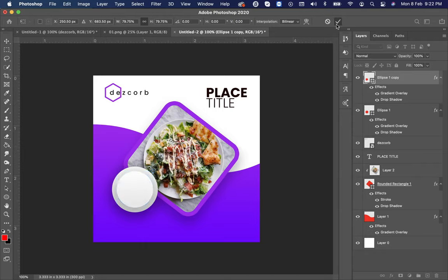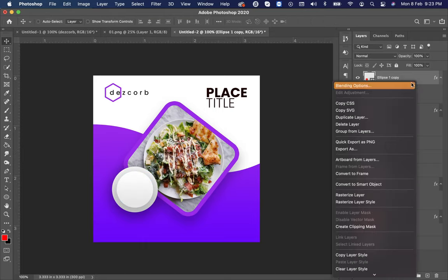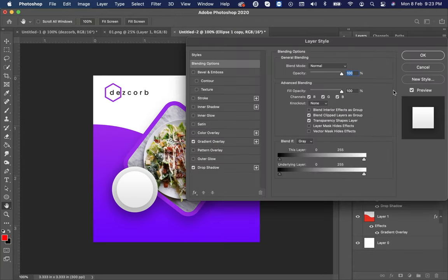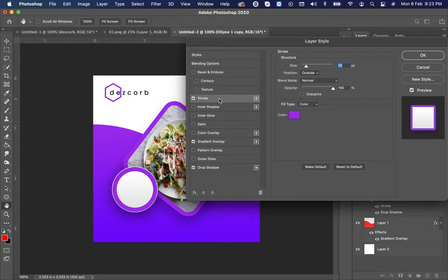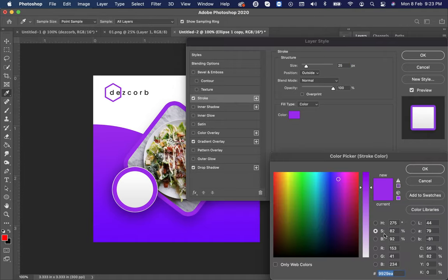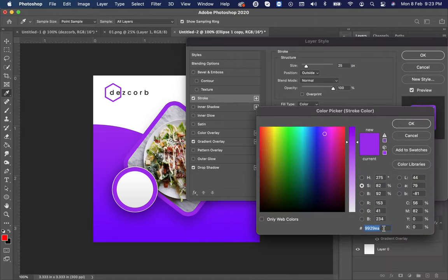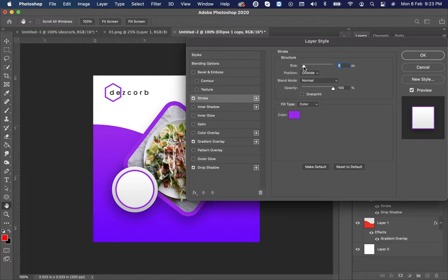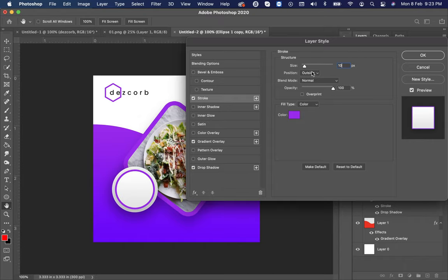Now right-click on the duplicate ellipse layer, then select blending option. Now choose stroke. Change color to 99929EA and size to 10. Make sure position should be outside.